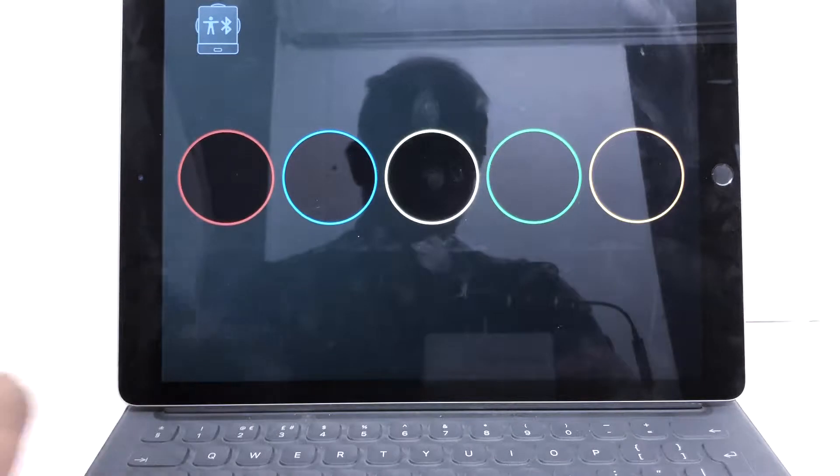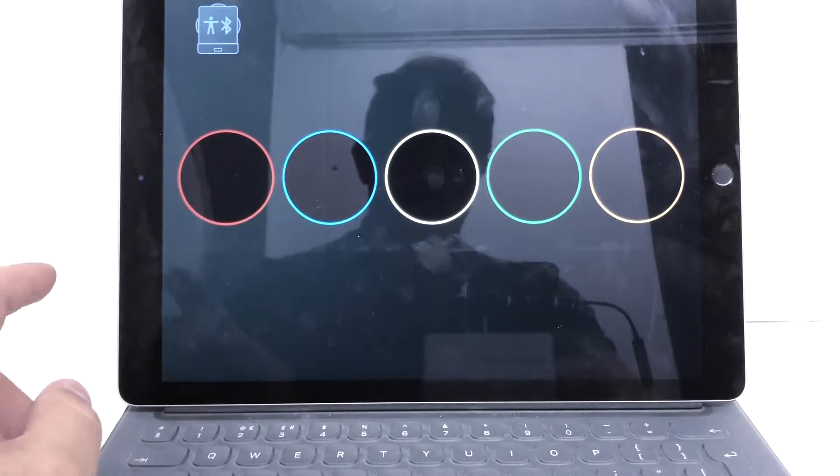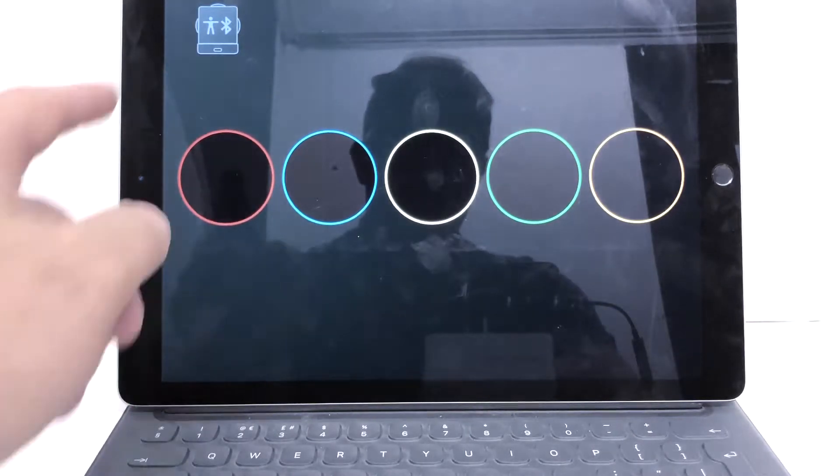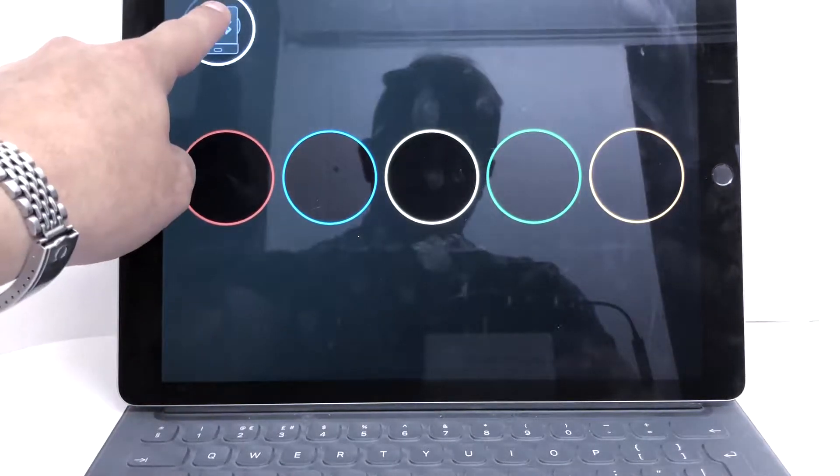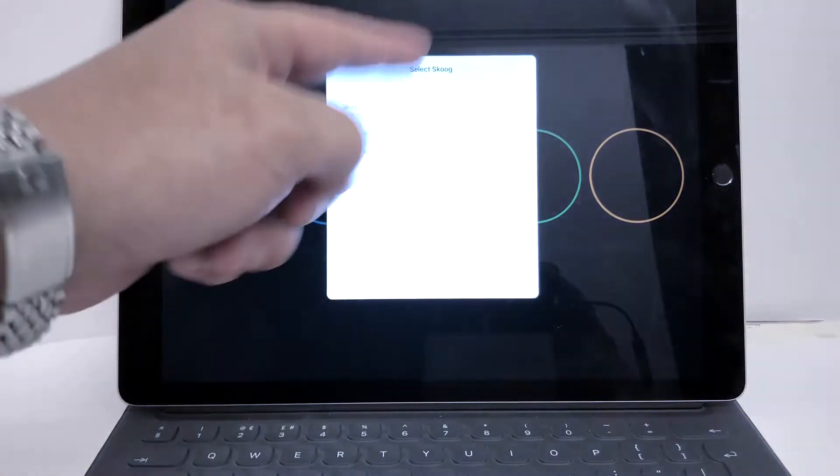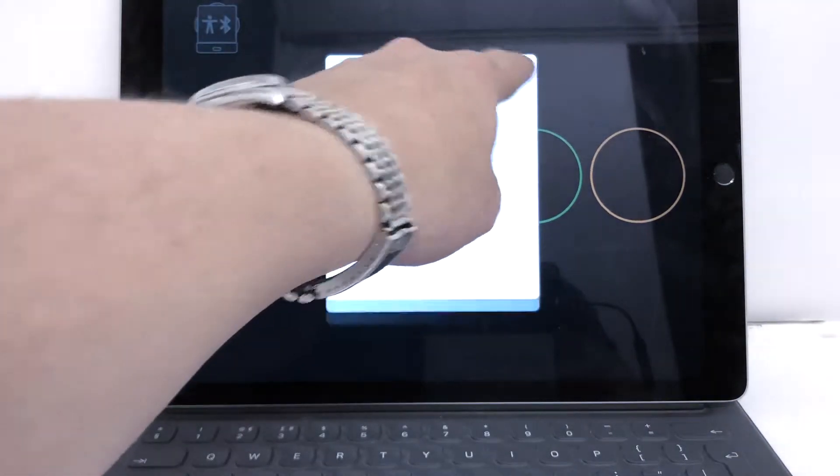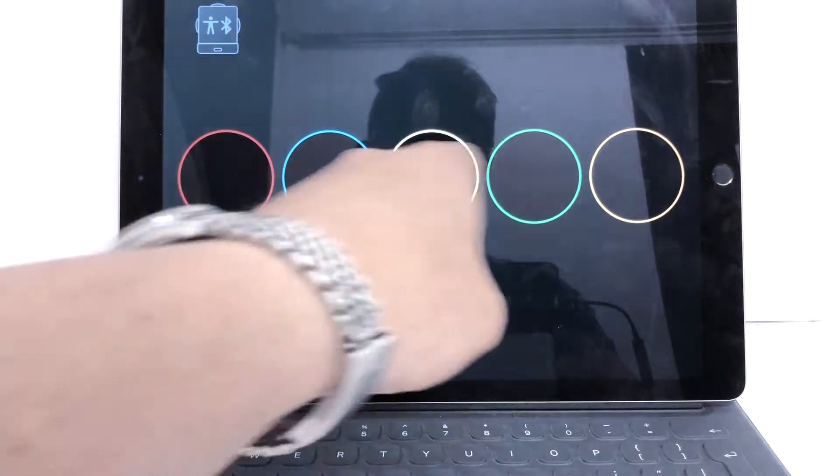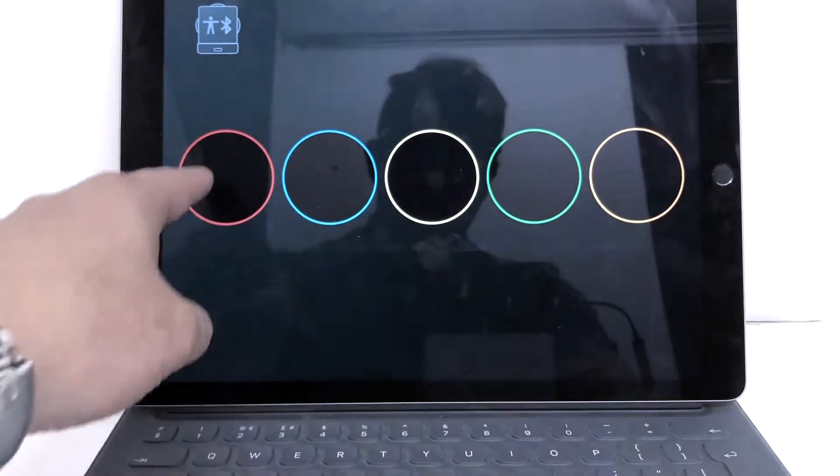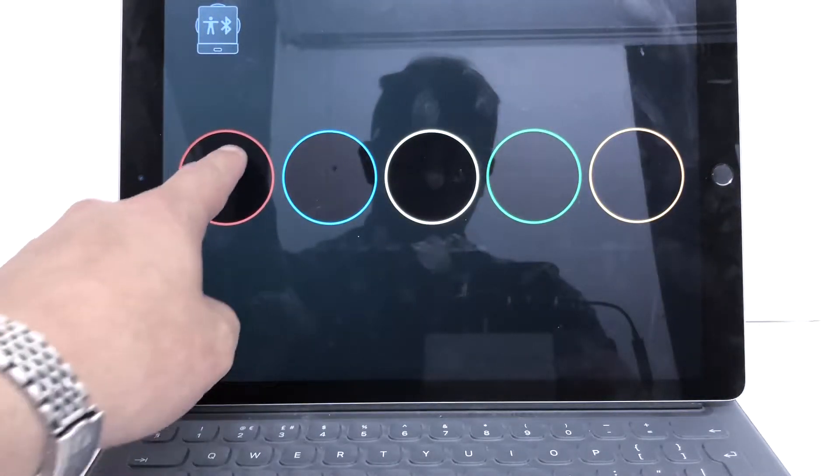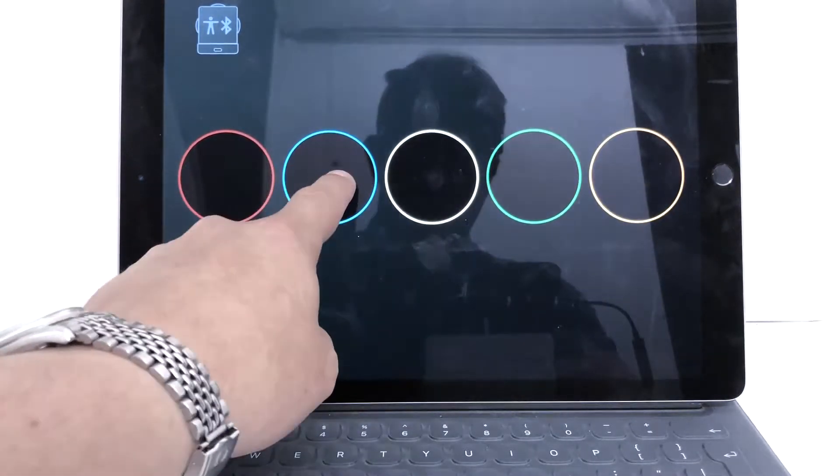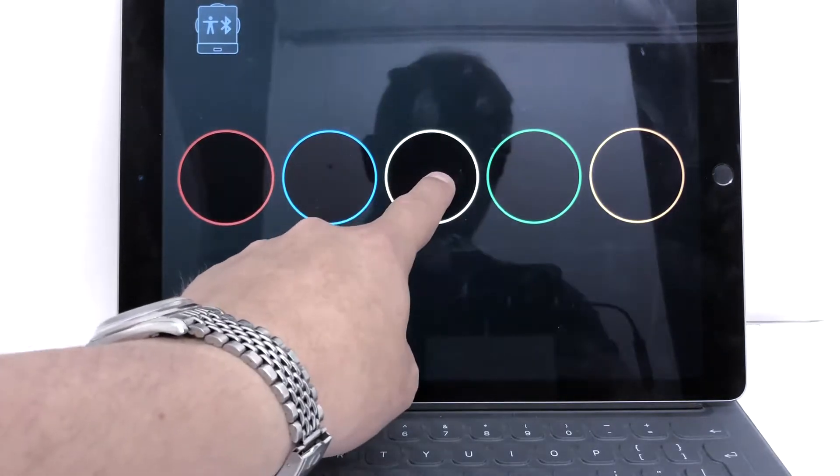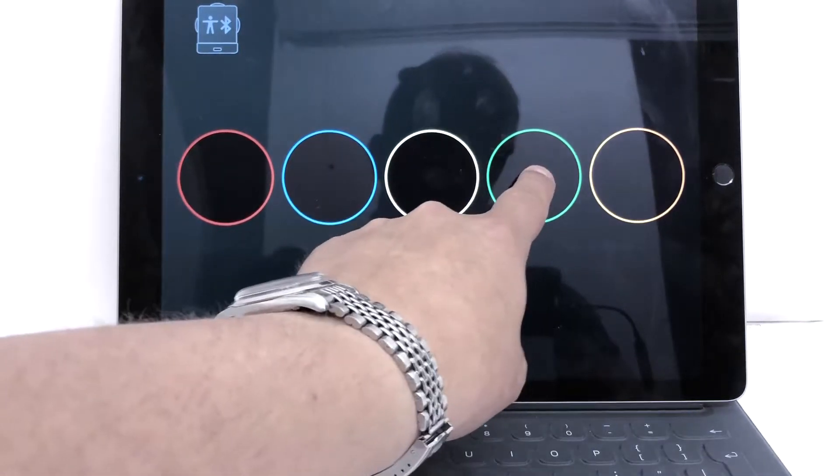And very simply, you can either hook up a Skoog via the connection here, connect your Skoog, or you can trigger the circles by touching the screen. Red, blue, yellow, green, orange.